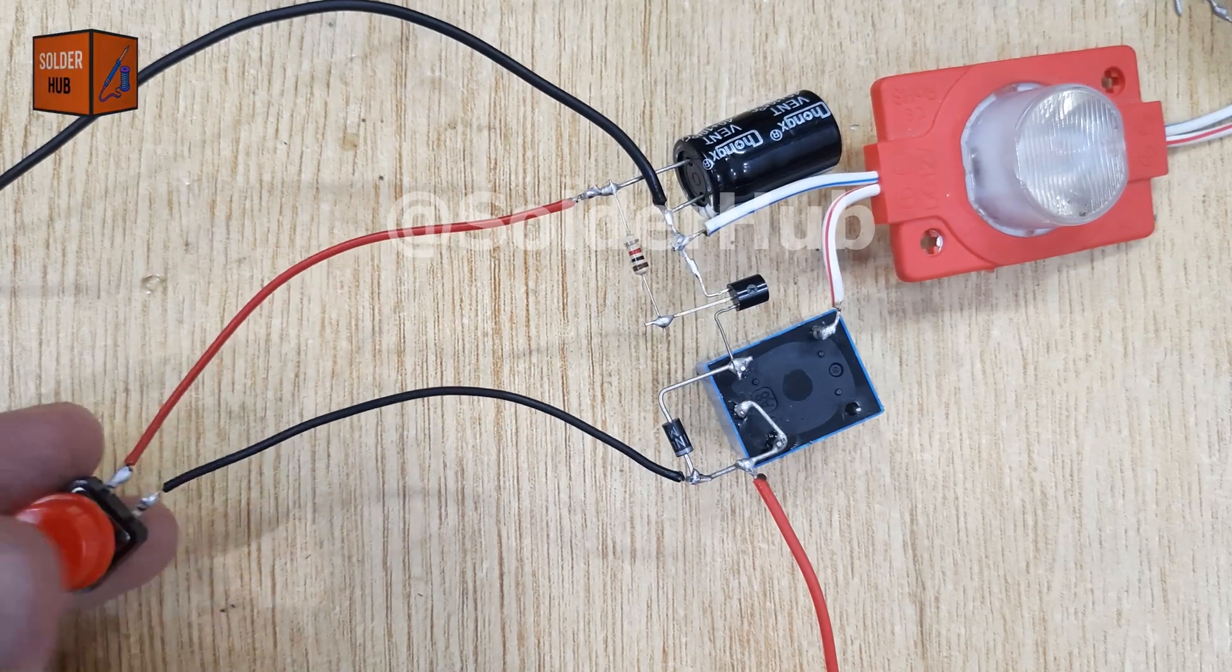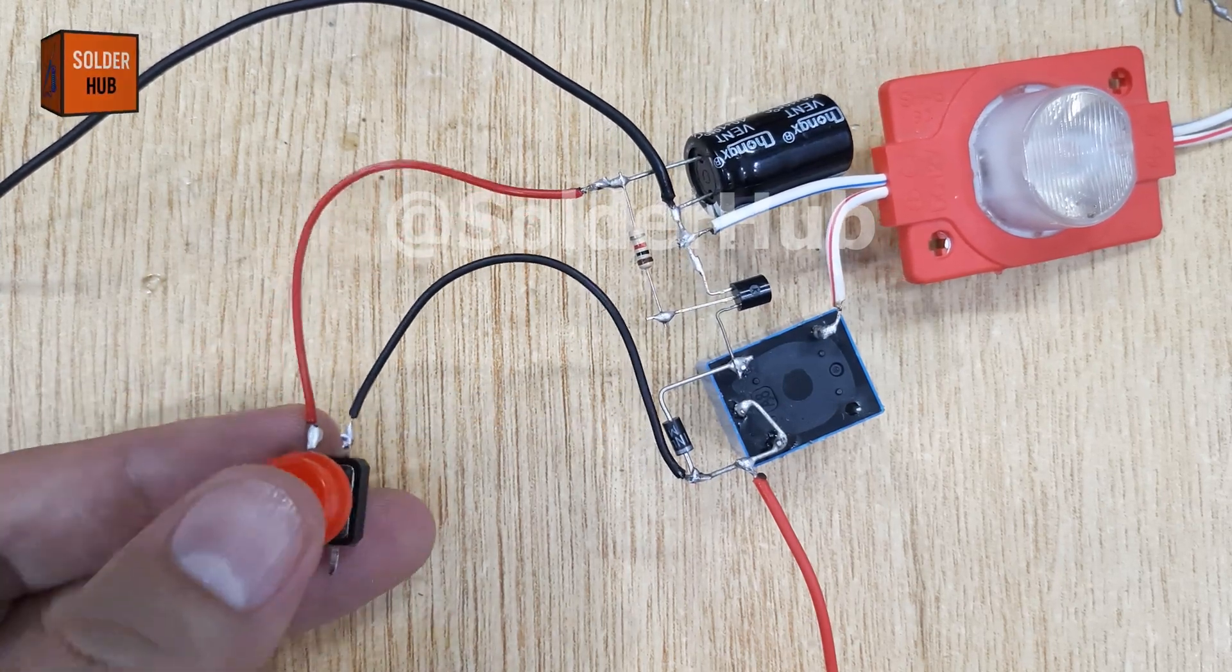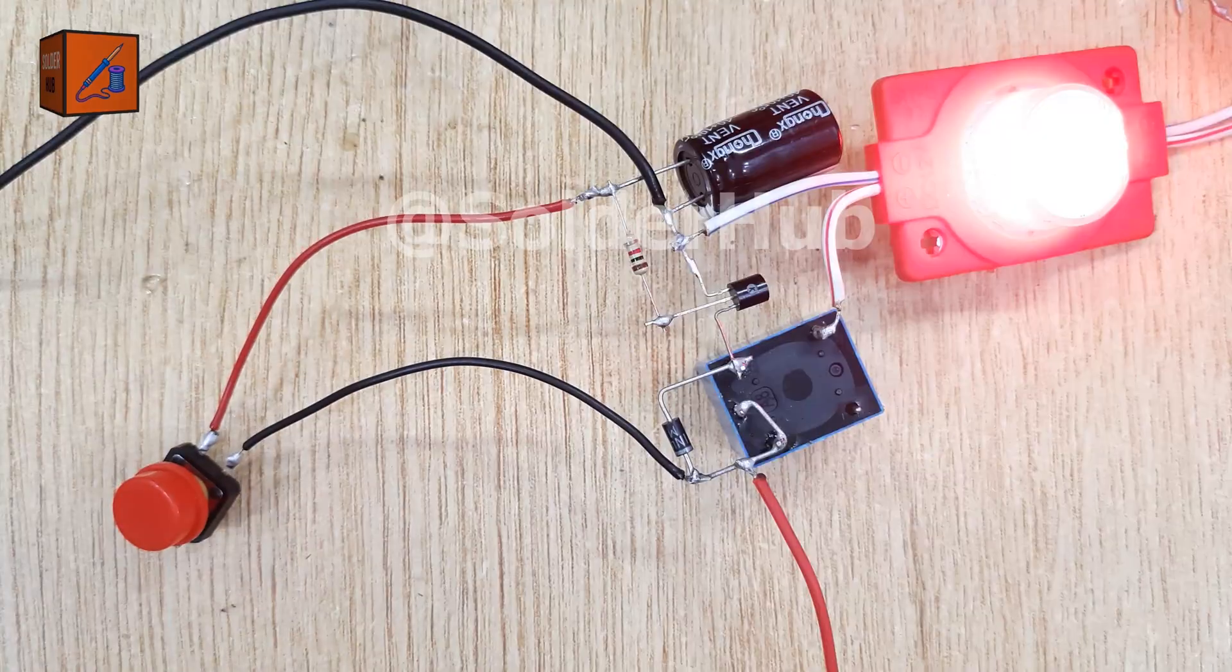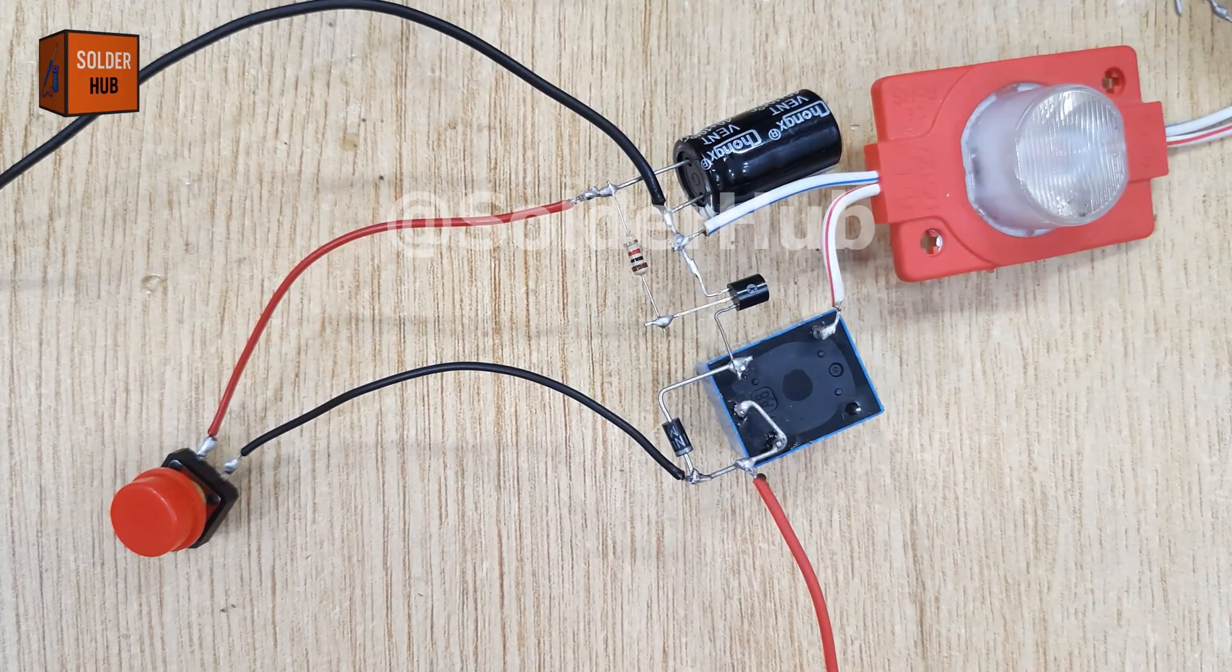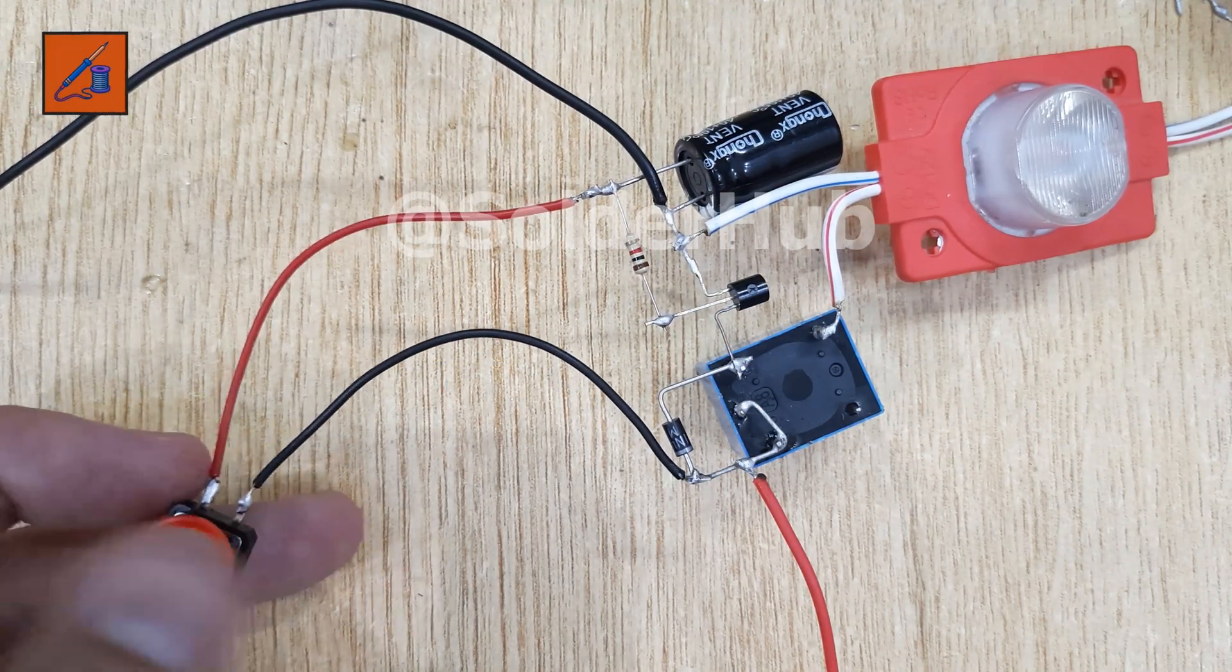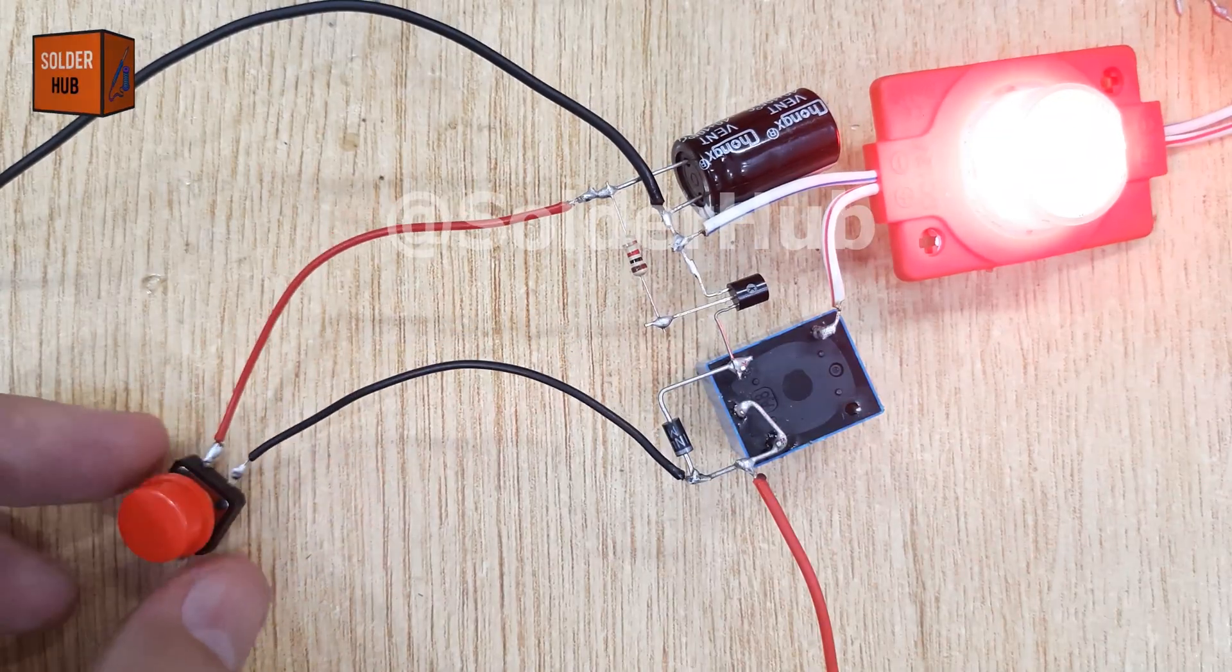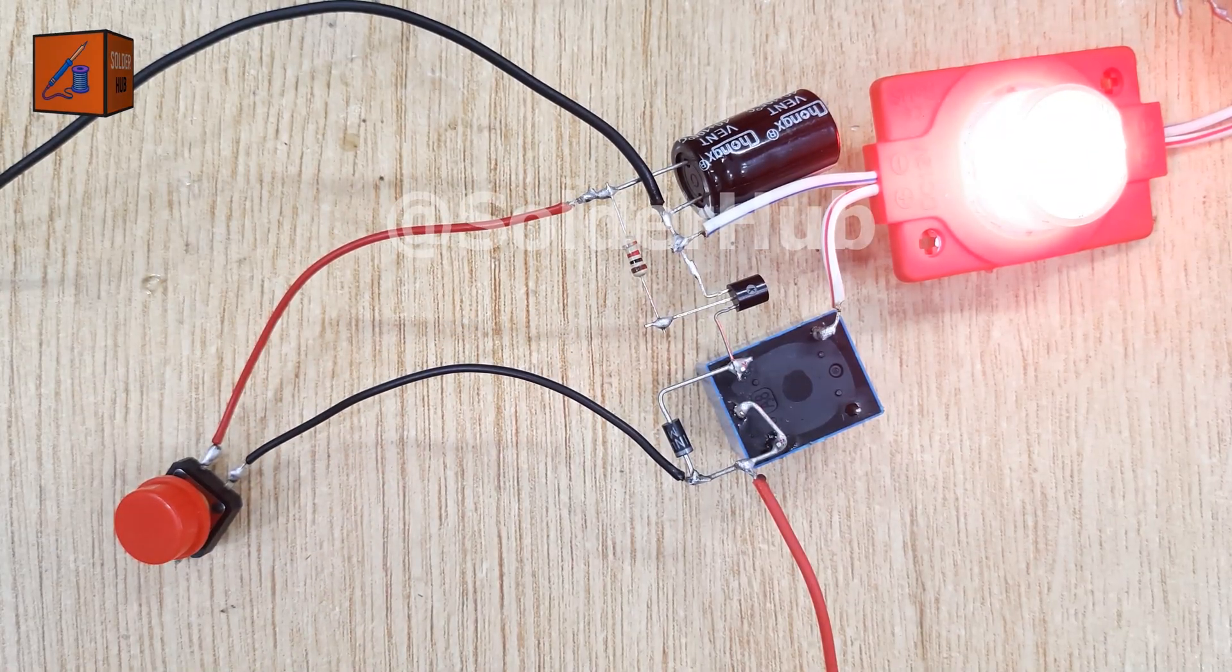Have you ever imagined building your own timer circuit where an LED turns on for a few moments and then automatically switches off just like magic? Well today I'm going to show you step by step how to make this fascinating DIY timer circuit using simple components you might already have.